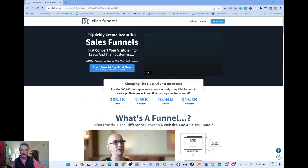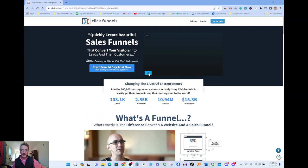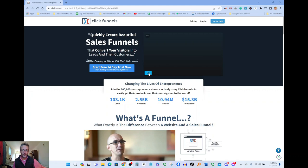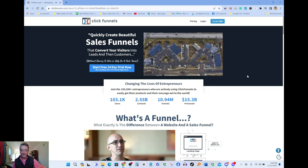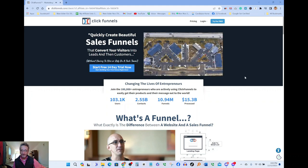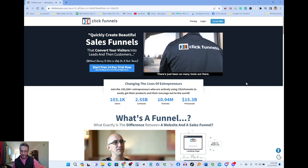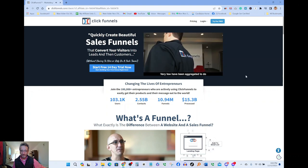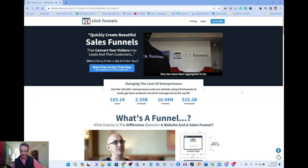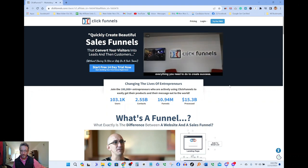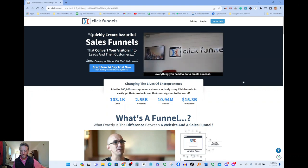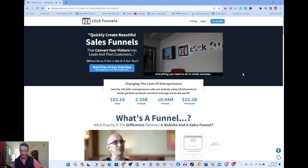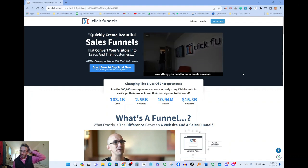I want to play this short video. I want you to listen to it and listen to all the success stories that ClickFunnels has created. There's just been so many tools out there, very few have been aggregated to do everything you need to do to create success.